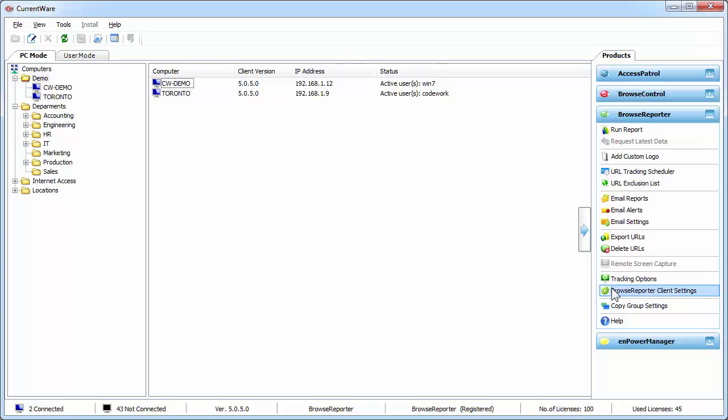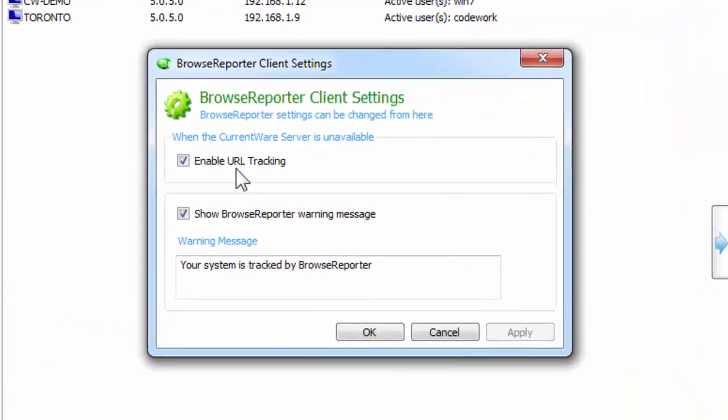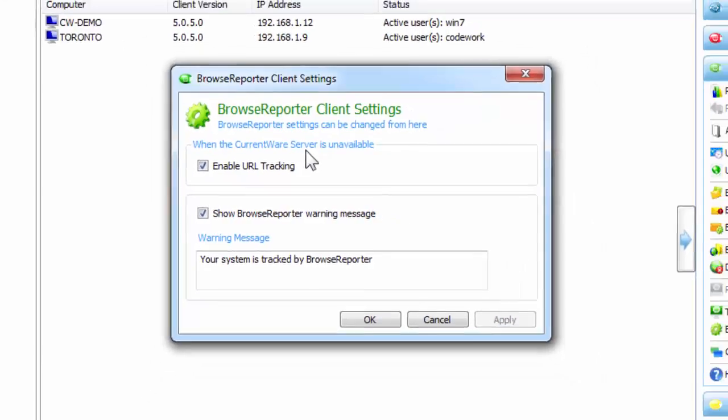Under Browse Reporter client settings, there is an option to enable URL tracking when the CurrentWare server is unavailable. So while CurrentWare is still tracking the data when the user is using the laptop outside, when they bring that laptop back to the network where the CurrentWare server is installed, the data is uploaded to the CurrentWare server for you to run different reports on.